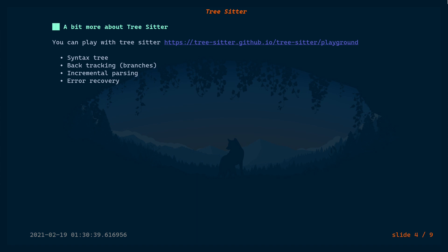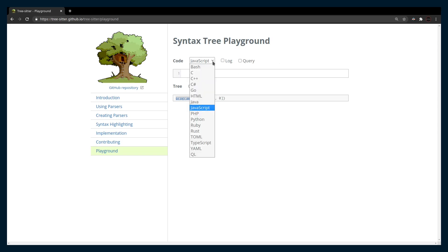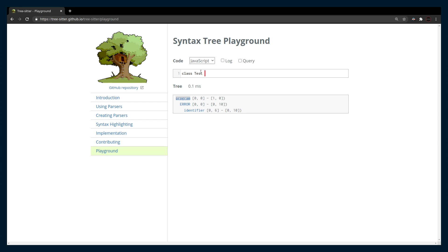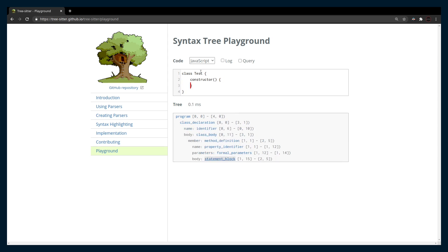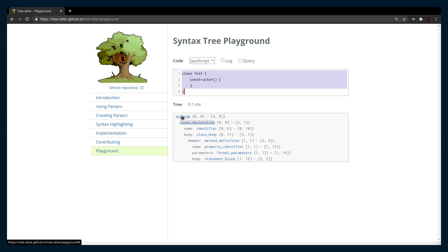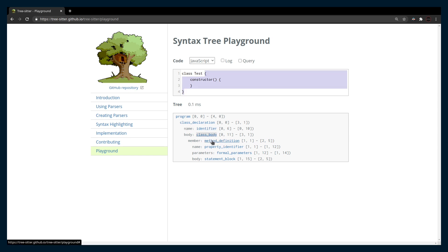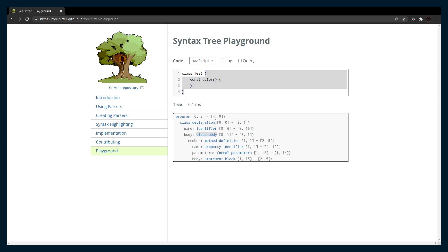There's a playground where you can play around with Tree-sitter. First let's see what a syntax tree looks like. I'm using the JavaScript parser in the playground, and I'll create a class called 'test' with a constructor. As I type, it generates the syntax tree. 'Program' represents the module or the entire file, then we have the class declaration, identifier, the name of the class, the class body, and likewise nodes for methods as well.